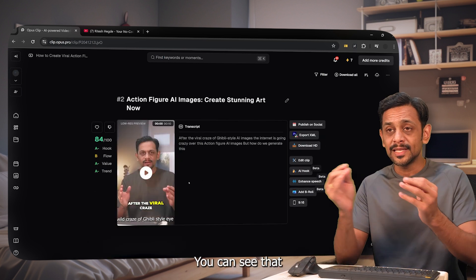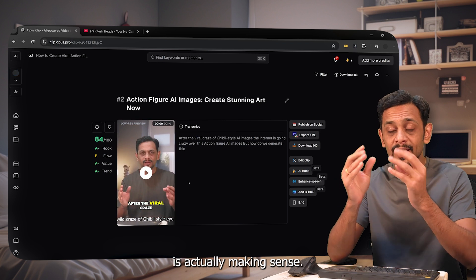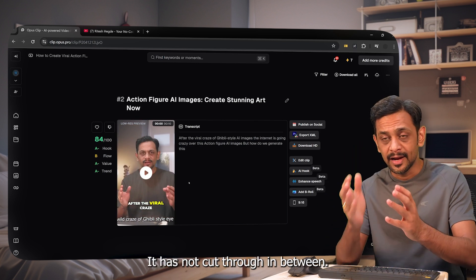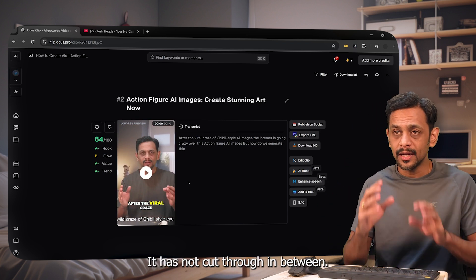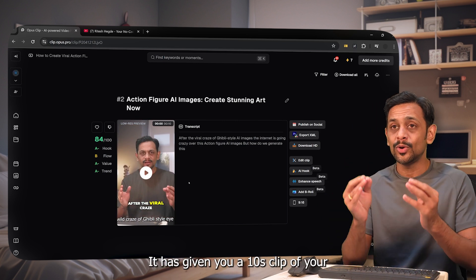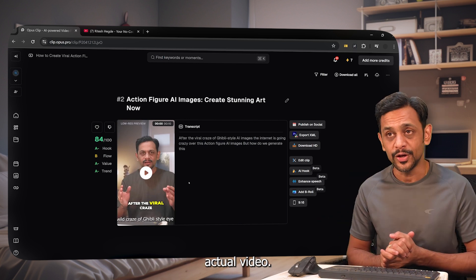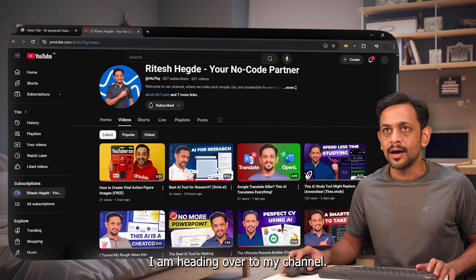You can see that whatever it has created is actually making sense. It has not cut through in the middle — it has given you a clean 10-second clip of your actual video. Let's give it one more try.